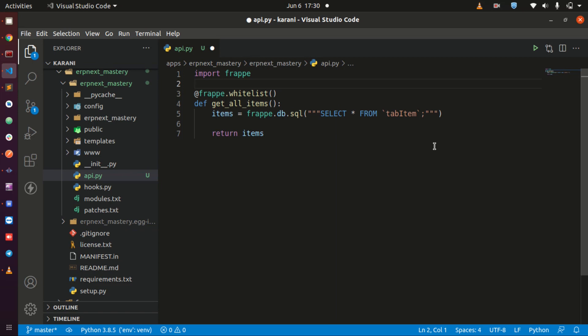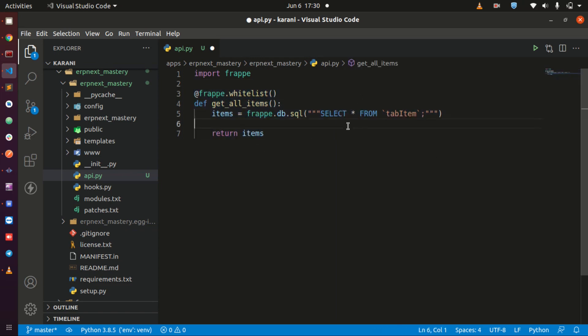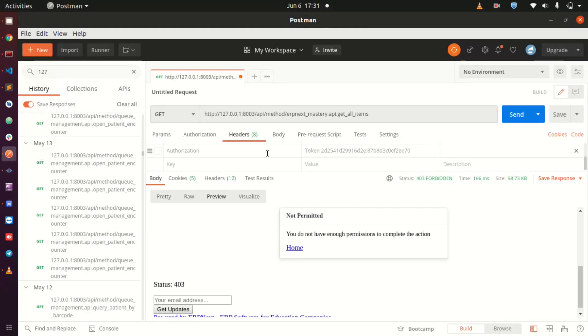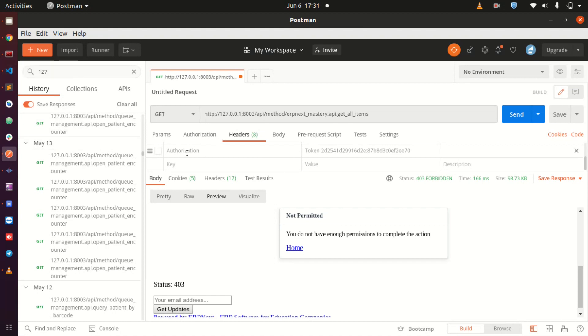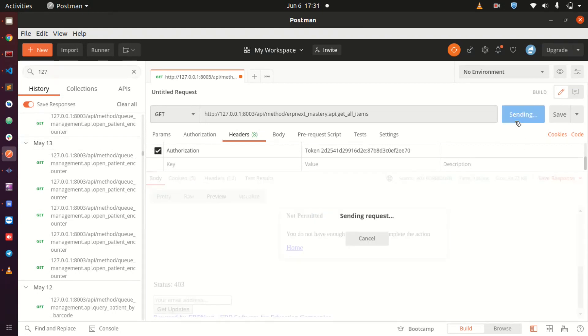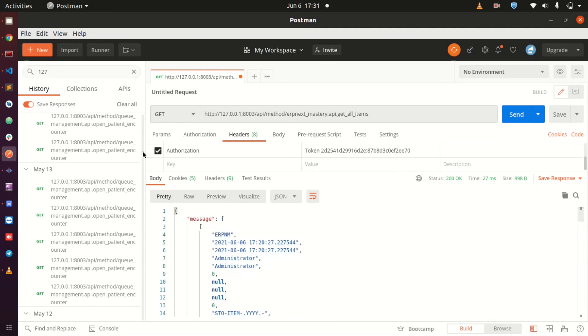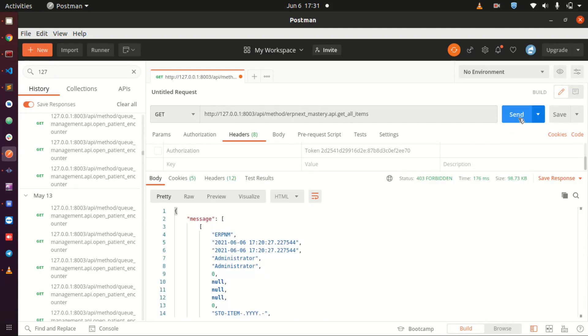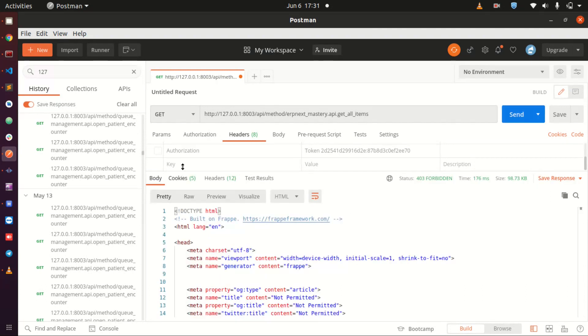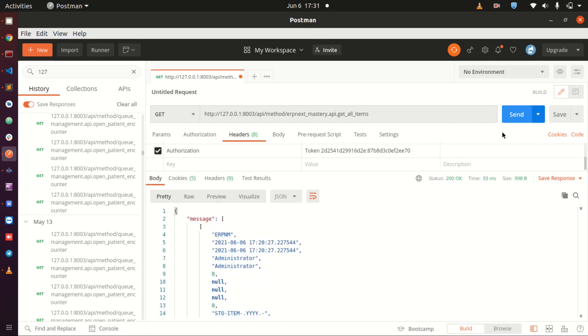Welcome back, this is lecture five. In the last lecture we wrote our API and were able to access the data using Postman when we supplied an API key in the authorization. We were able to send and get back the data, but when we removed it we were not able to get the data. The other thing we need to look at is to make sure this returns something consumable.